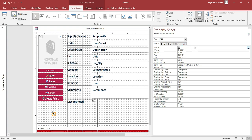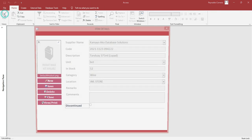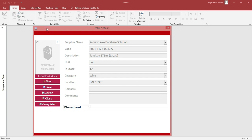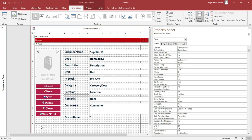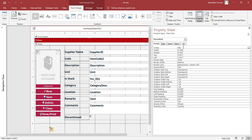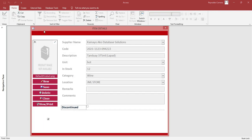To hide the checkbox, just select it and make it not visible. Now the problem is — how to edit? If you want to edit, you cannot, because it is automatically locked.